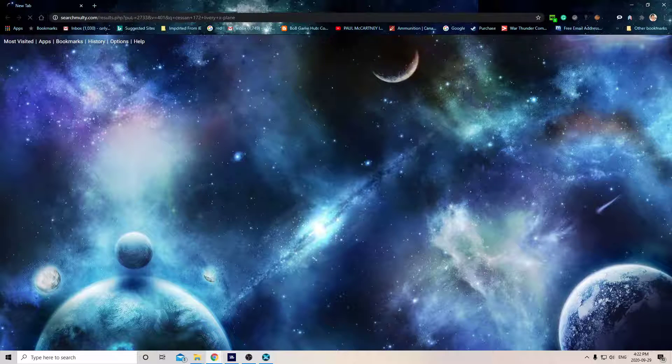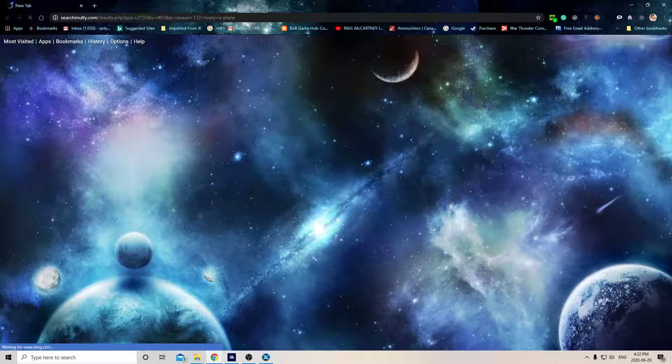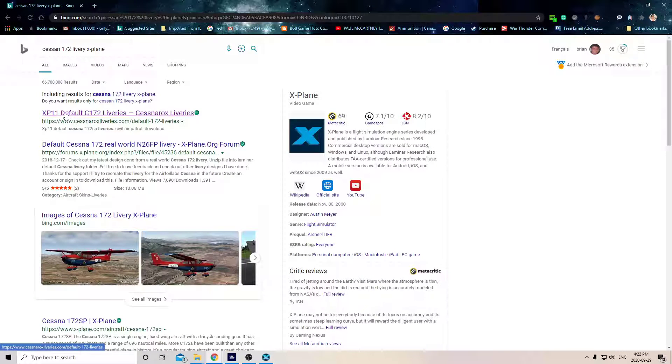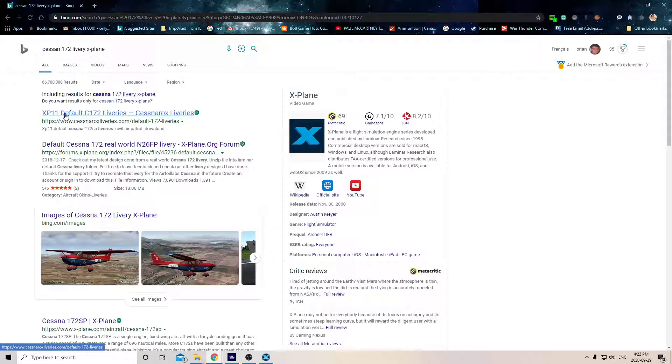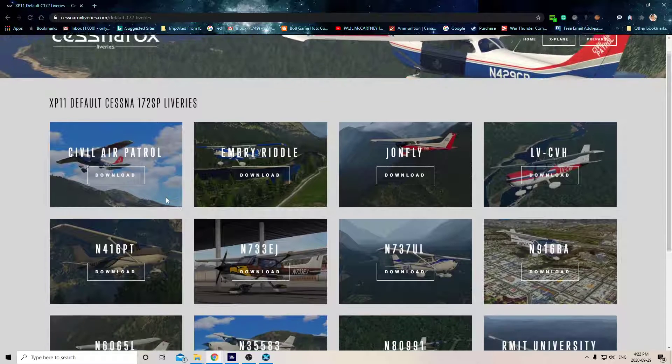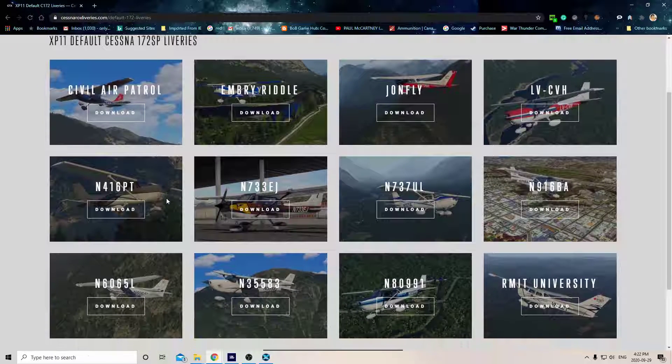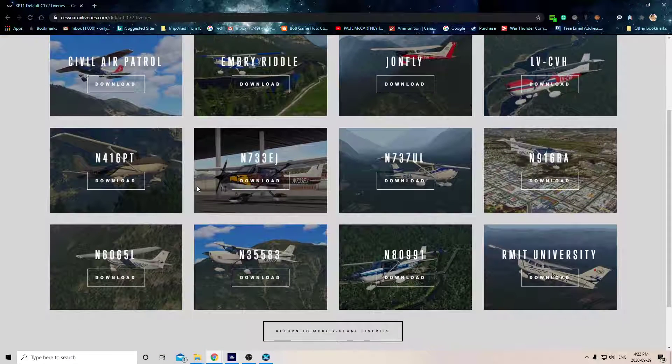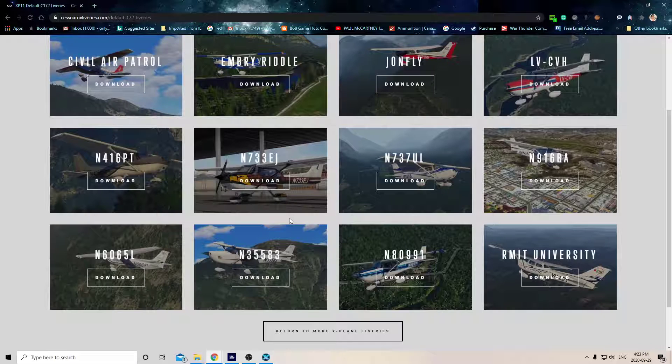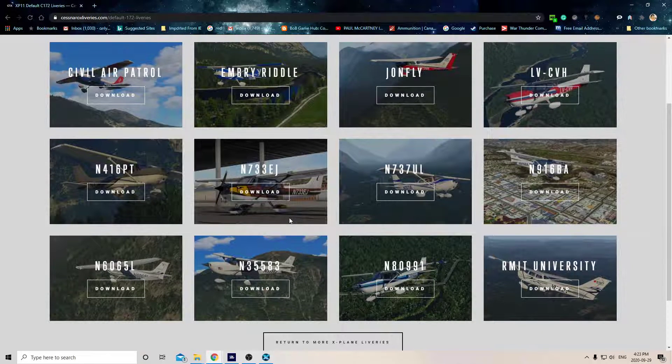Hit enter and you get a whole bunch of them coming up. Here's this fellow here, Cessna Rocks Liveries. He's got all these liveries you can download. I just downloaded this one. You pick any one of them.